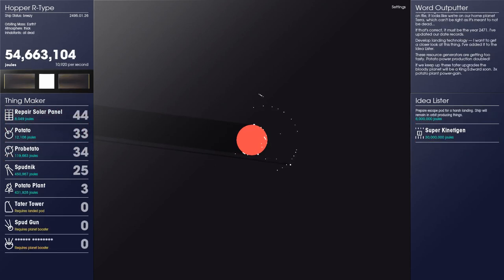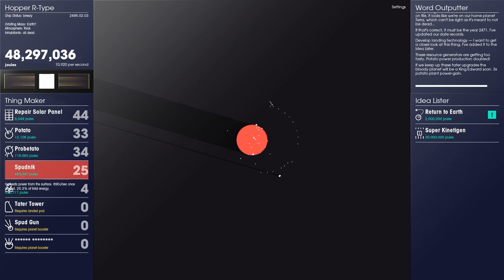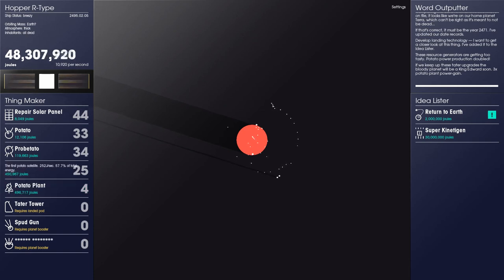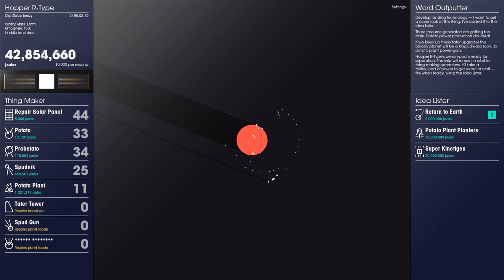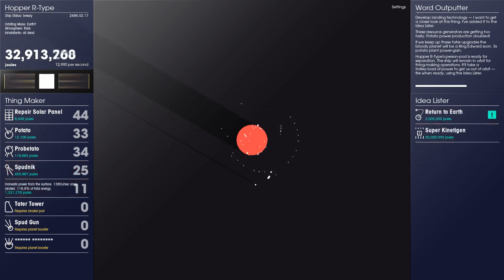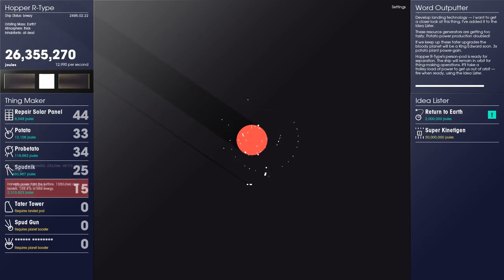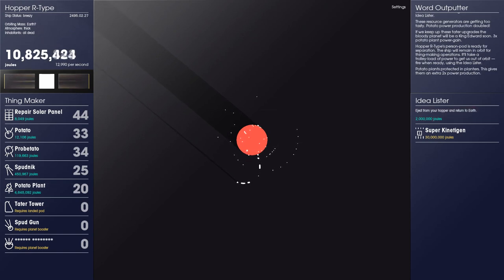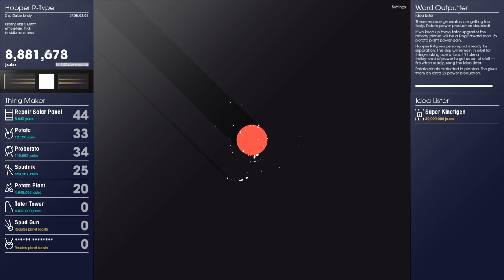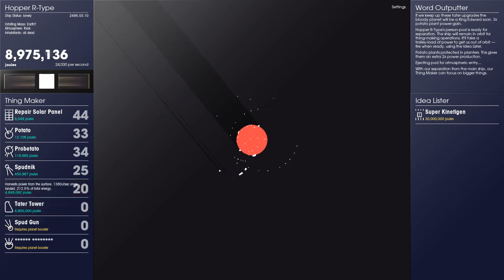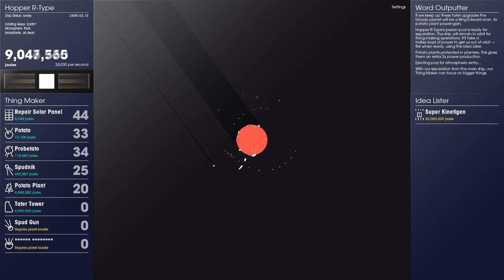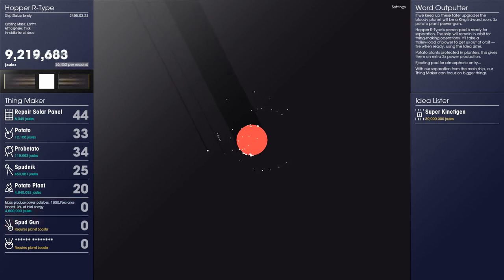Having stepped away from the keyboard for a while, I have a lot of stuff so I build my escape pod which will let me transfer to the surface, I think. Hopper R-Type's person pod is ready for separation. The ship will remain in orbit for thing-making operations. It'll take a trolley-load of power to get us out of orbit. Fire when ready using the idea lister. That will be two million joules and now I'm launching. That's my pod heading to this planet. Possibly Earth?